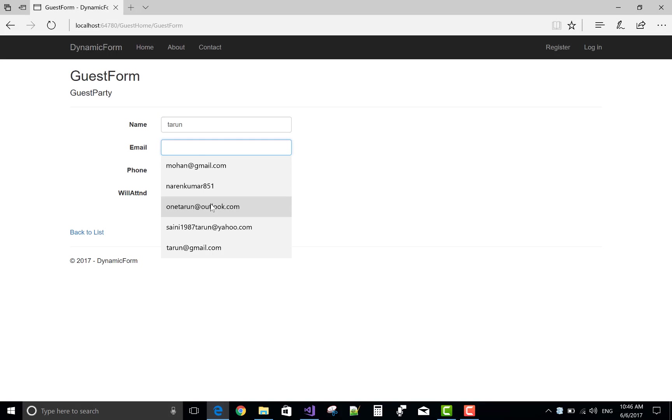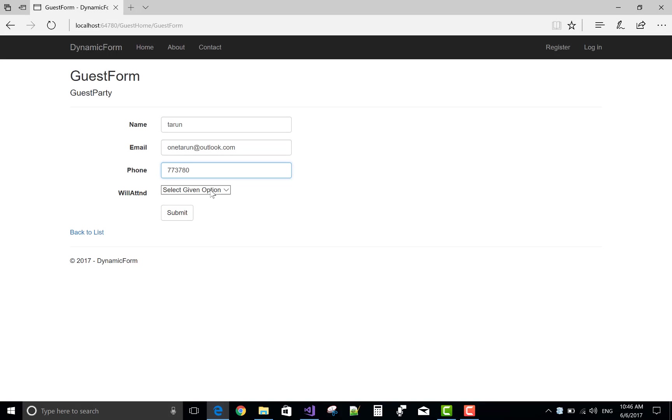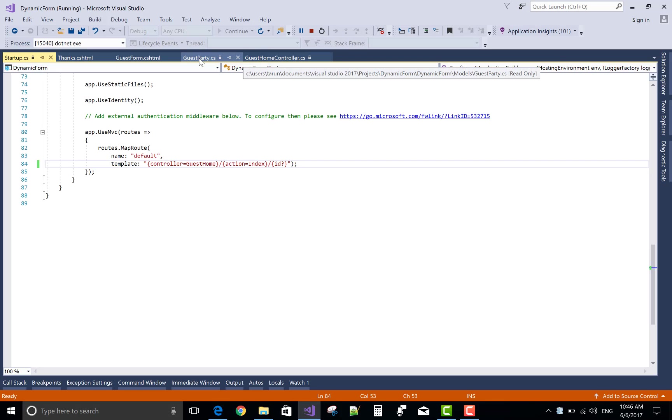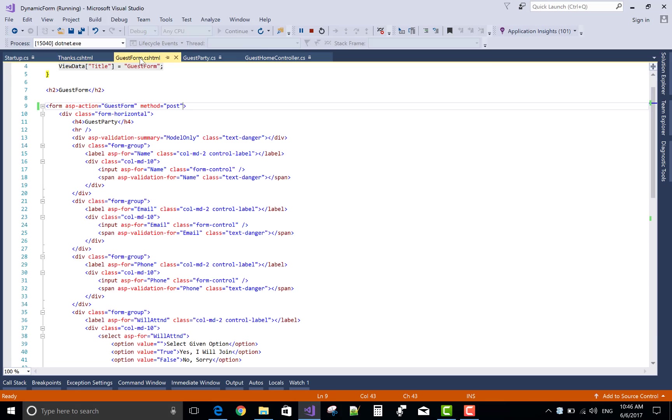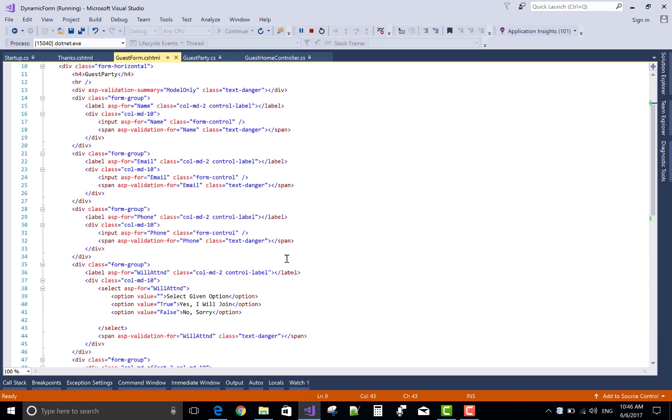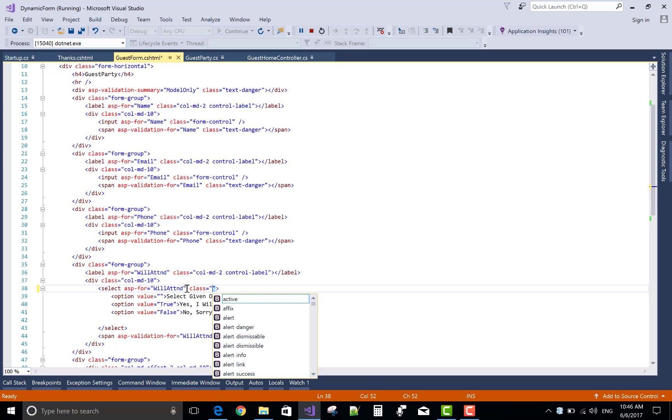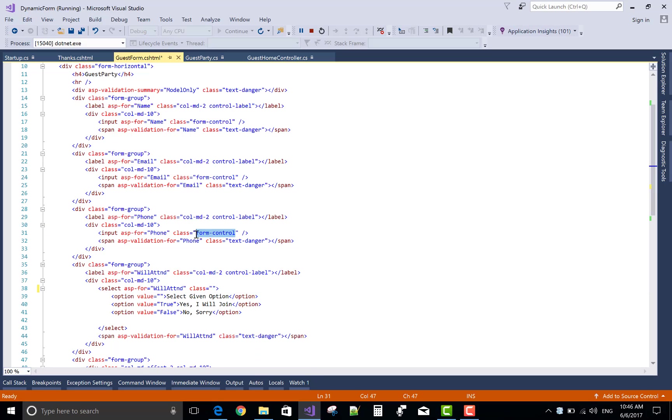This is the form. The drop down list is not proper in the CSS, so in the select use class form-control. Copy form-control.